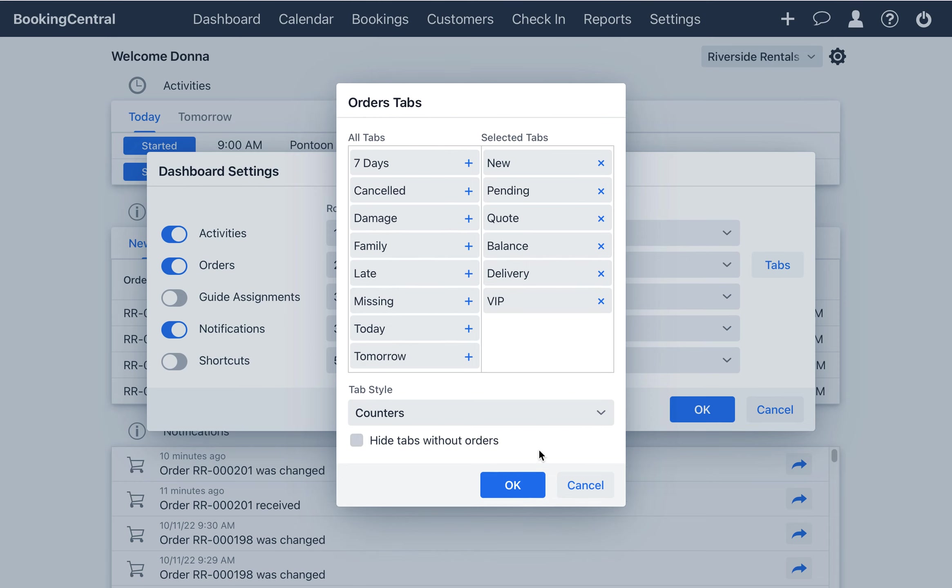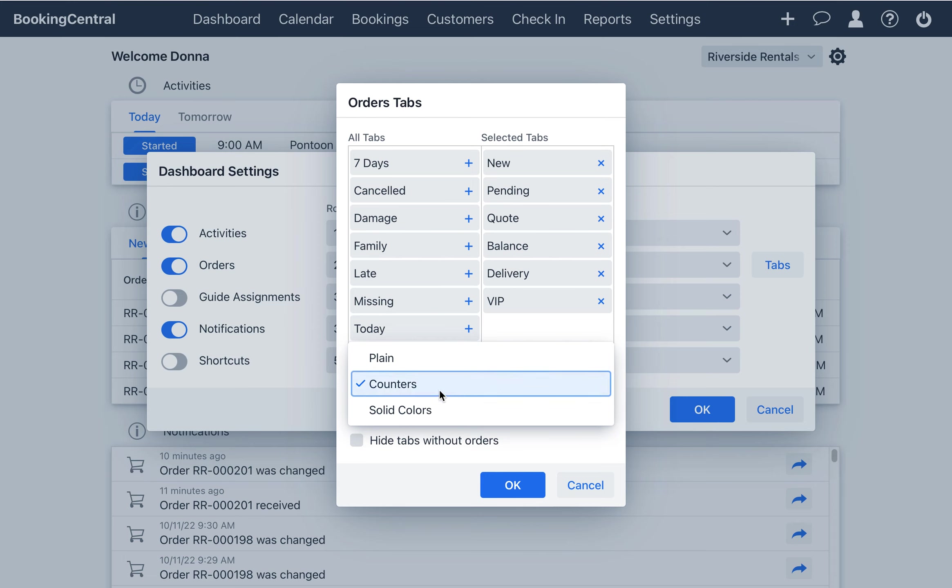Here you can also define your tab style. I am selecting the Counters style as I want to know how many orders are assigned to each tab.